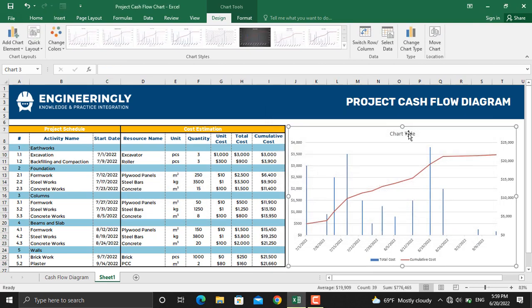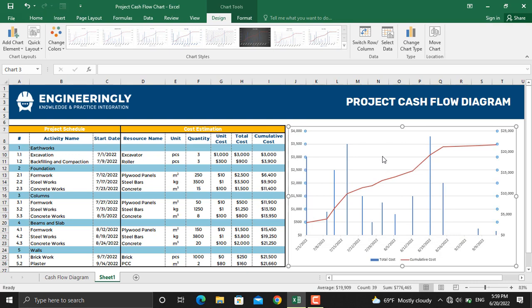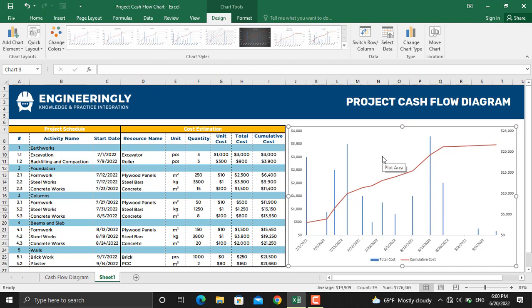I'll remove the chart title from here and I will remove these lines from here. We can do the further formatting as we did in other charts in Microsoft Excel, so I won't talk about that in here. If you update any of the values, for example let's make the quantity of excavators 1...